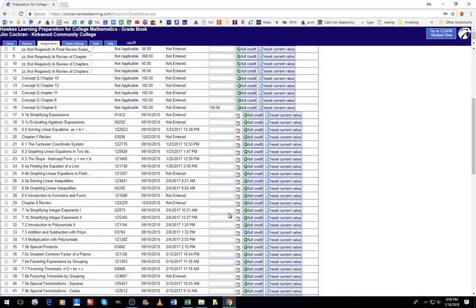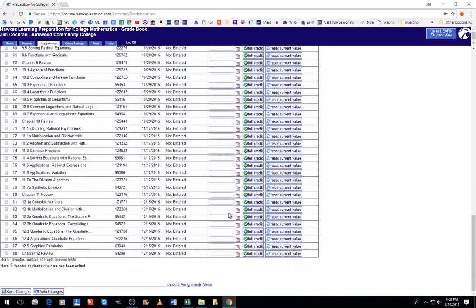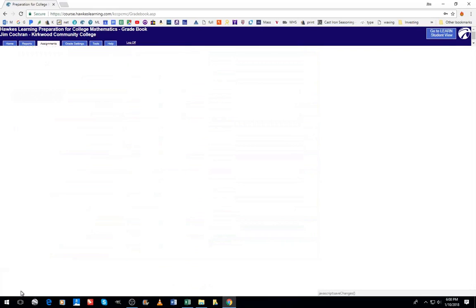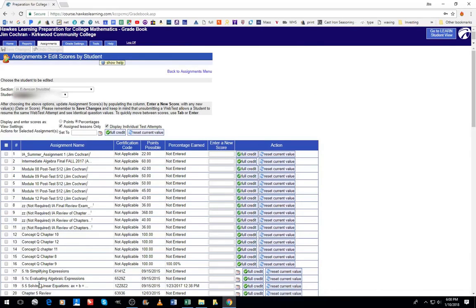Once you've finished everything you'd like to work with on this student, you'll go down to the bottom of the page and hit save changes. That will have manually entered a score for the student. Hopefully you found this helpful, thanks.